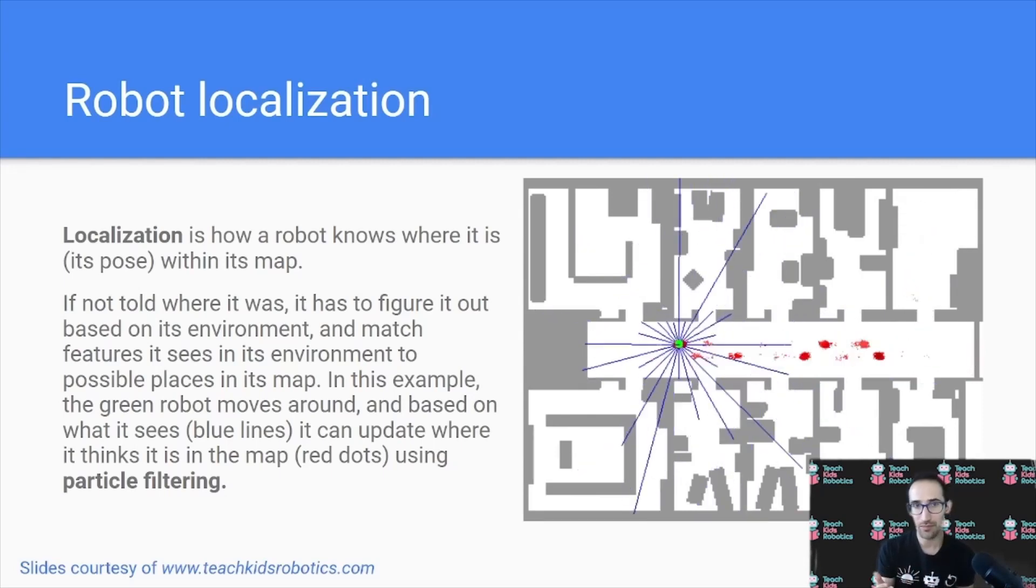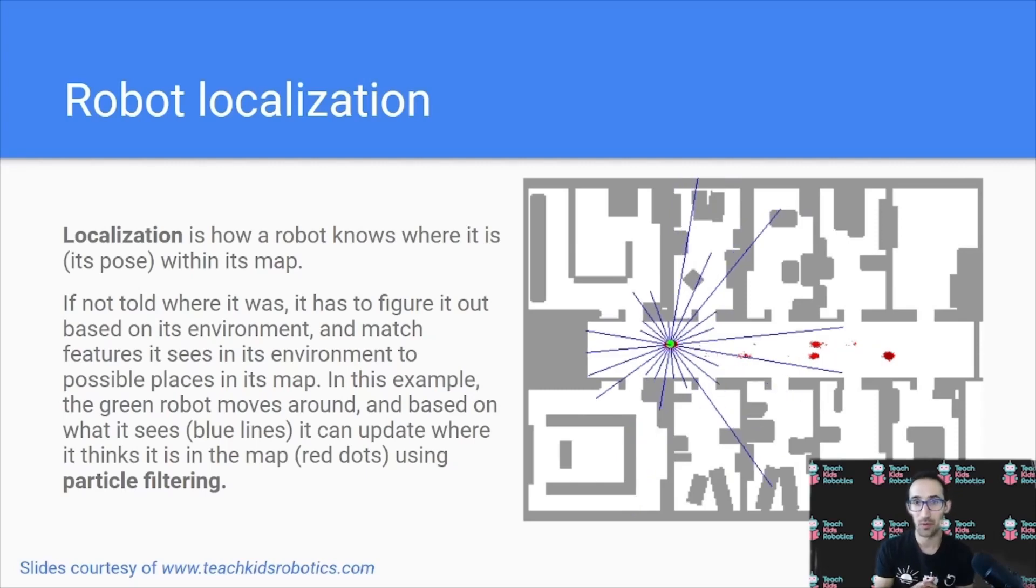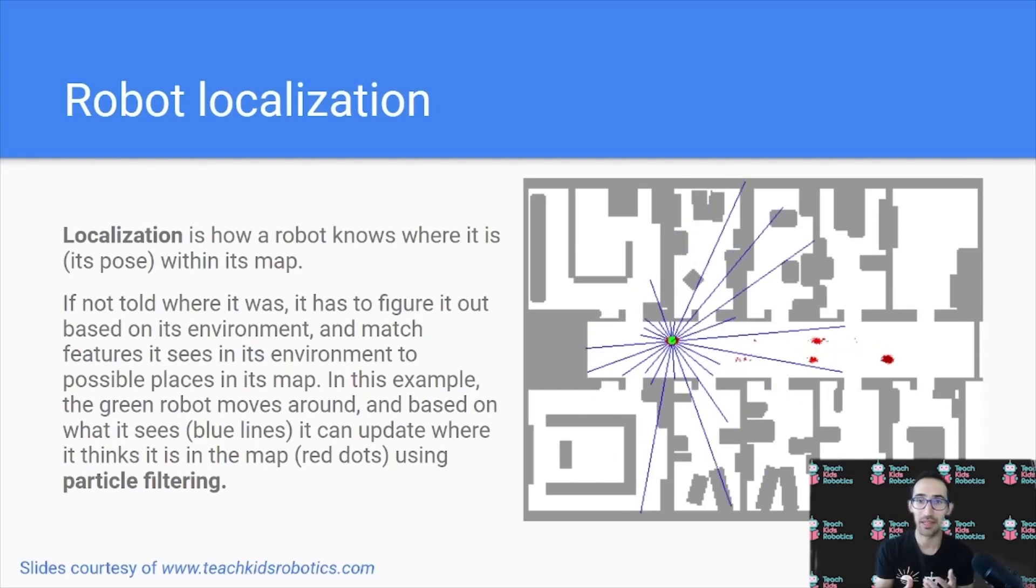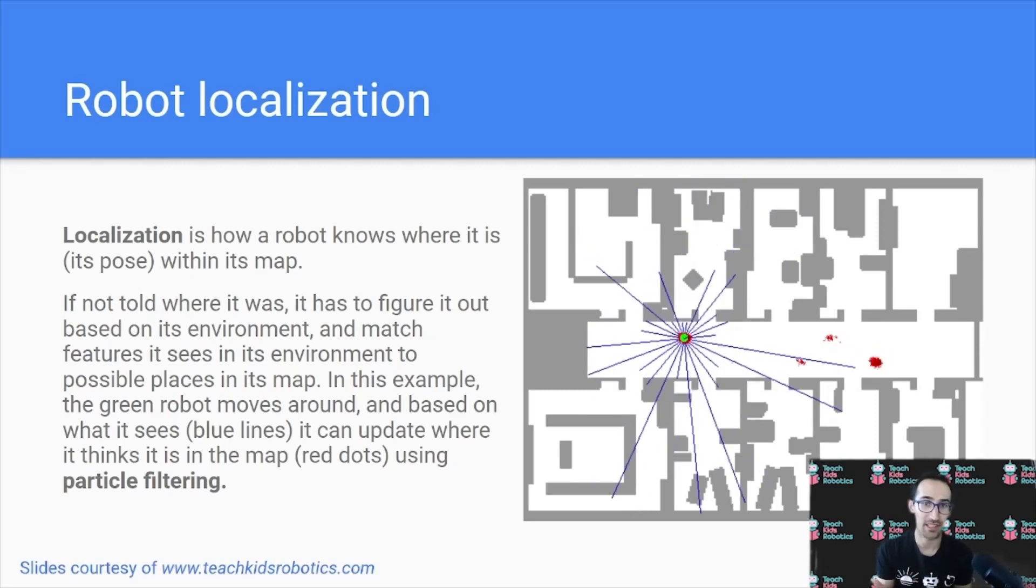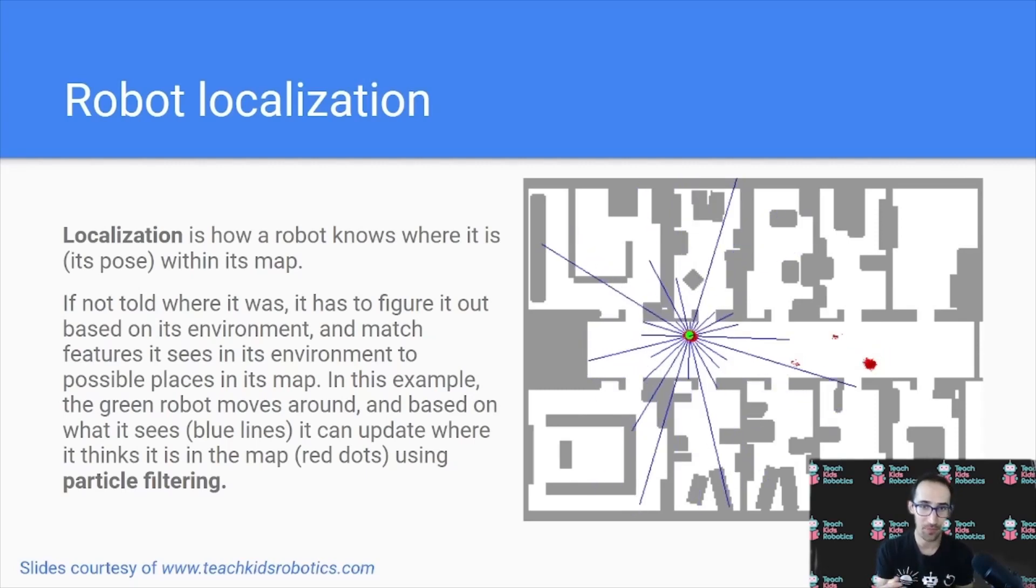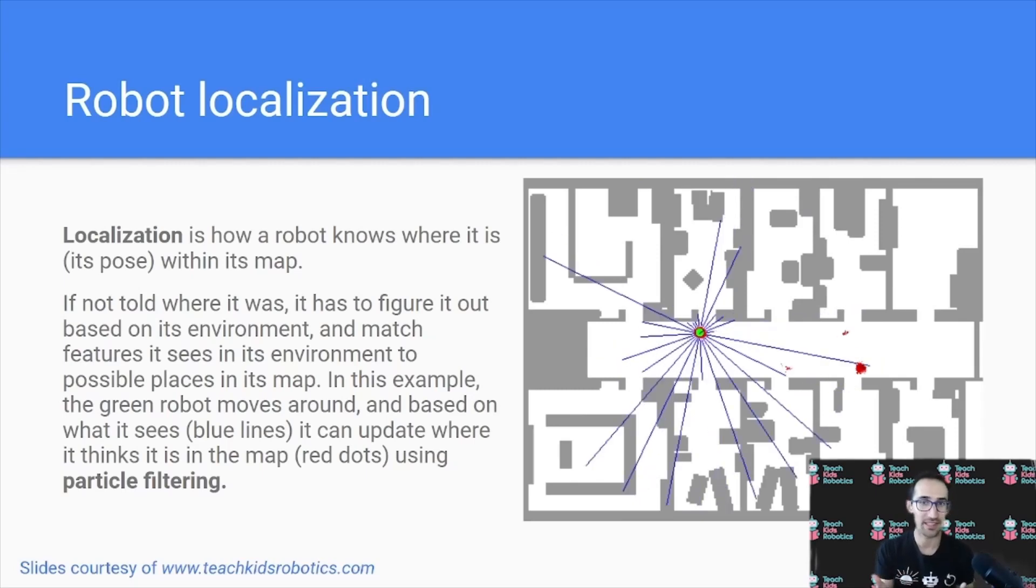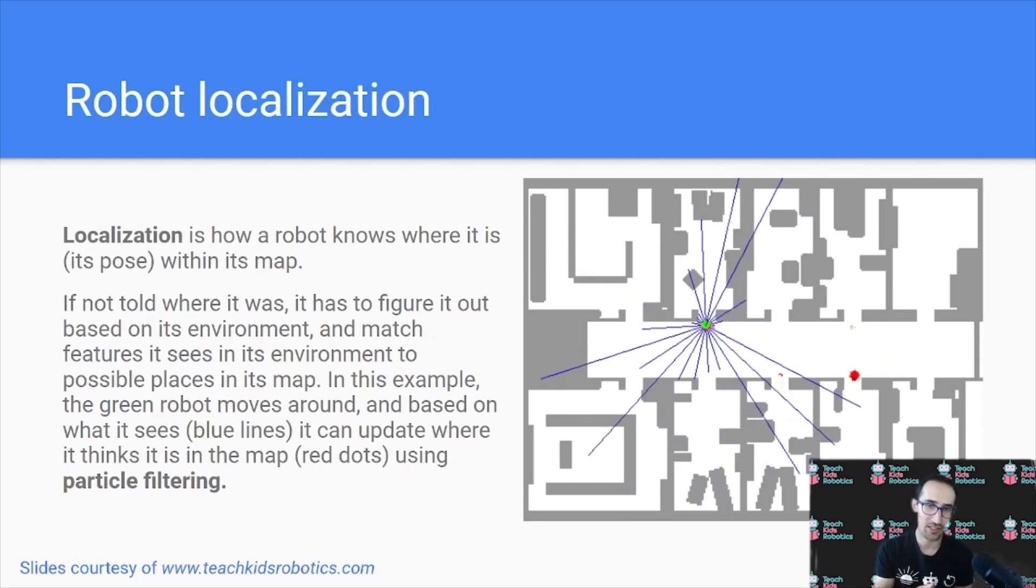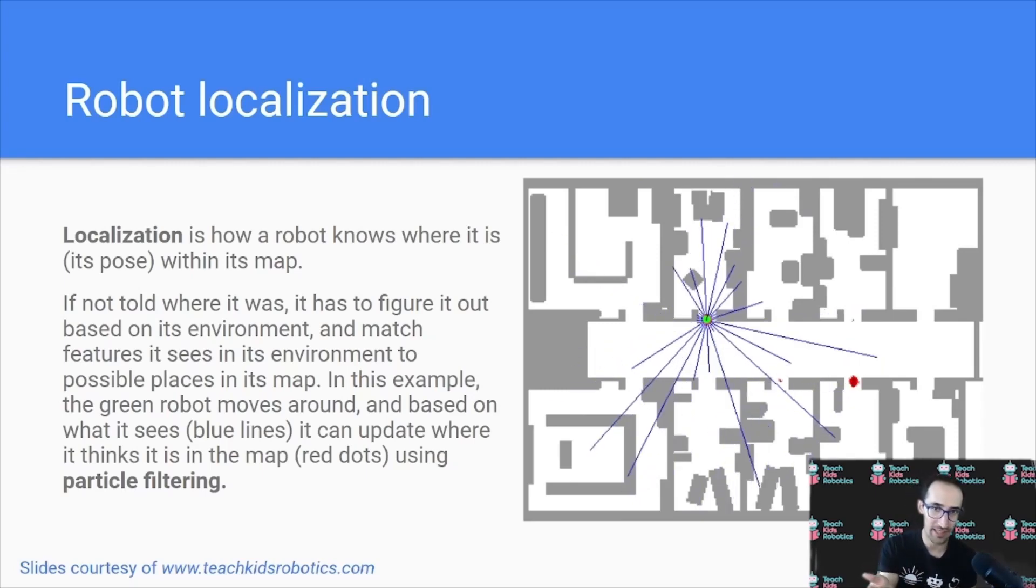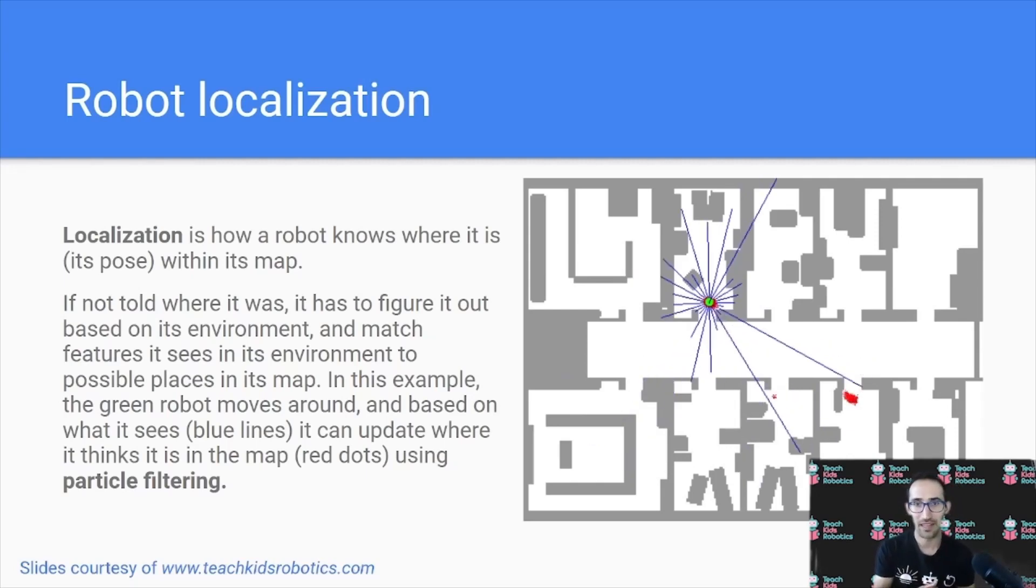In the same way, a robot also, when it initially begins trying to identify where it is within its map, will look around using its sensors such as a lidar, such as the blue laser scans in this example GIF above me.